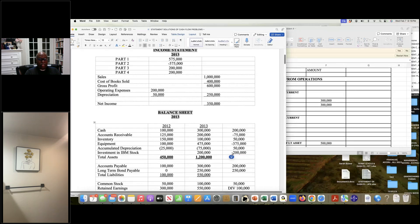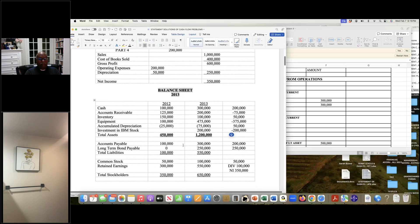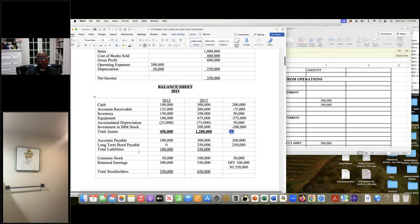Here you bought IBM stock rather than sell it, so that was a use. Accounts payable went up, so that's a source. The current assets — accounts receivable, inventory, and the current liabilities — they are in operations. The equipment and investment in IBM stock would be in part two, investments. Then in part three, you'd have your long-term bond.